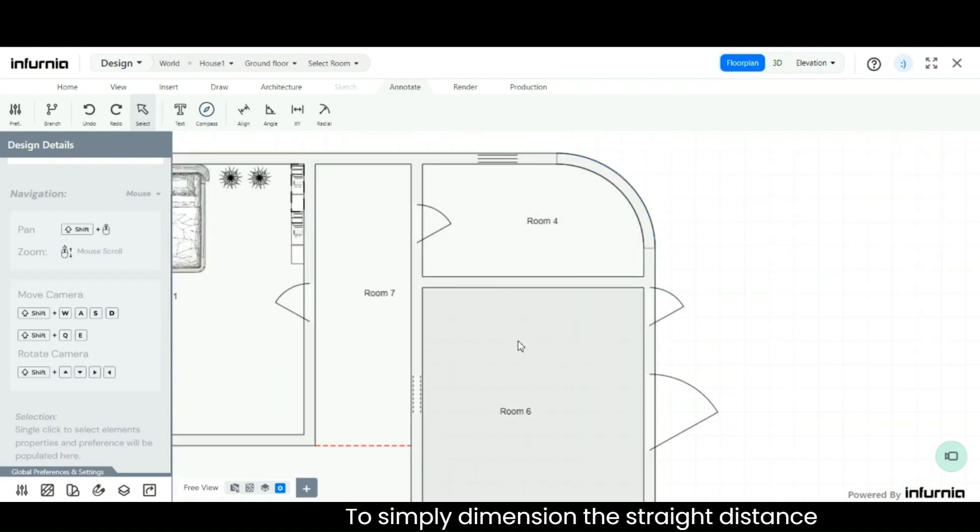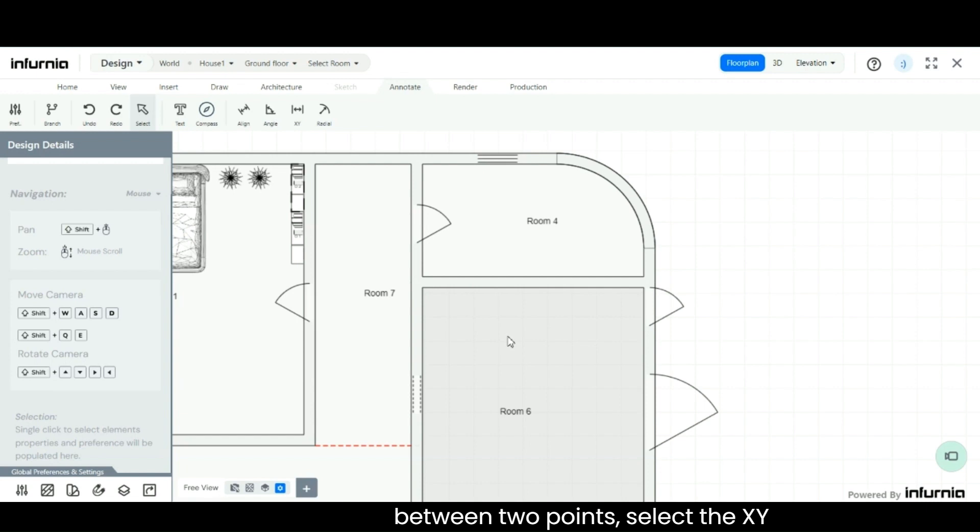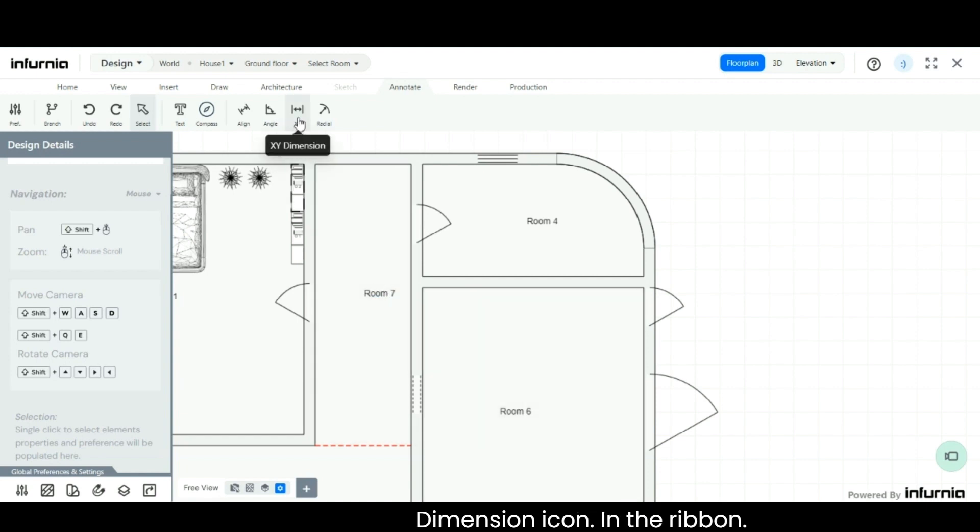To simply dimension the straight distance between two points, select the XY dimension icon in the ribbon.